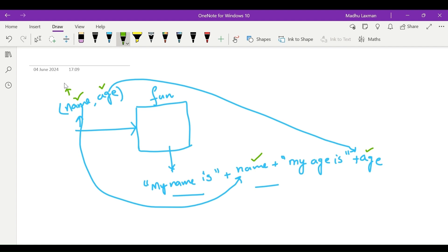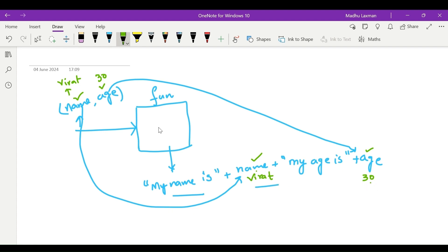Suppose I passed name as Virat and age as 30. I am asking the function to prepare a statement saying 'My name is Virat' and 'My age is 30'. It should prepare a string like this, and we are also asking the function to return that particular statement.